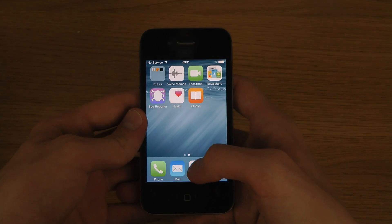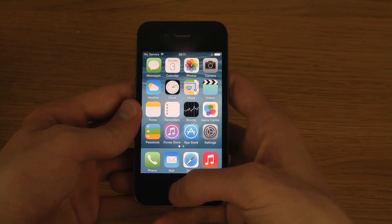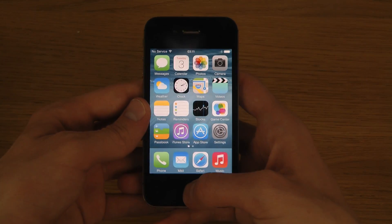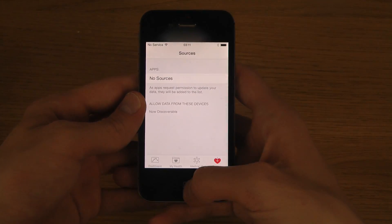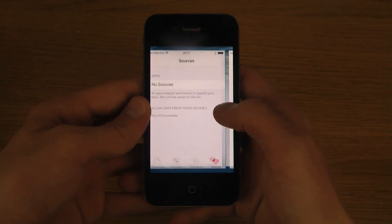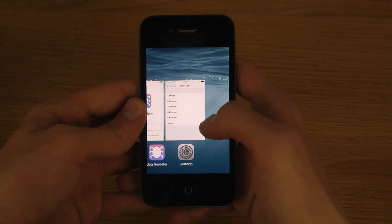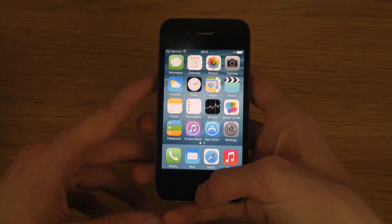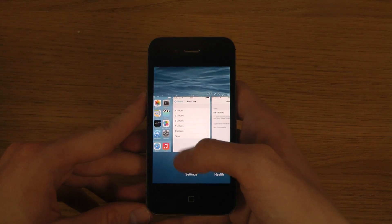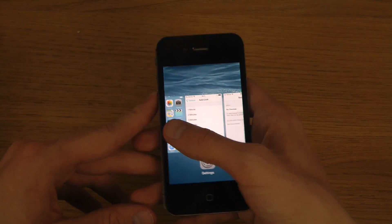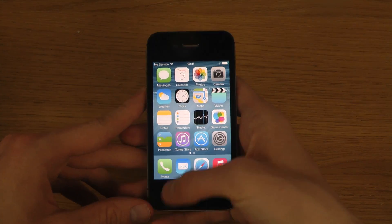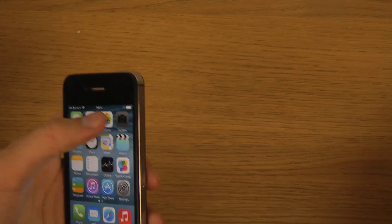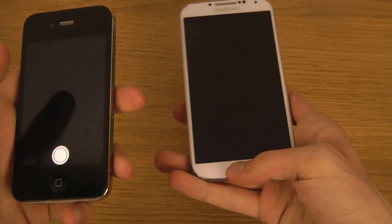When I go in and out of apps like this, it's pretty snappy — way more snappy than I can recall from iOS 7, or compared to iOS 7.1.1. It seems to be way better in that area, which is some cool stuff.